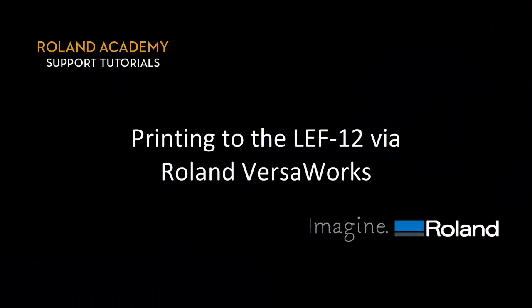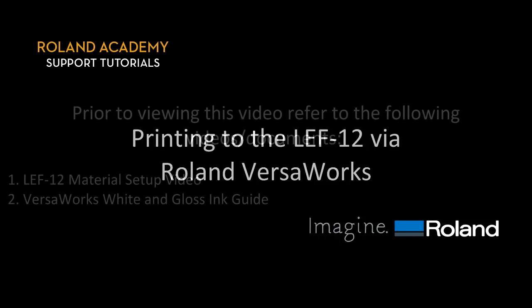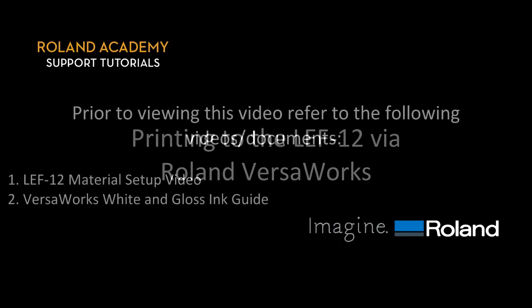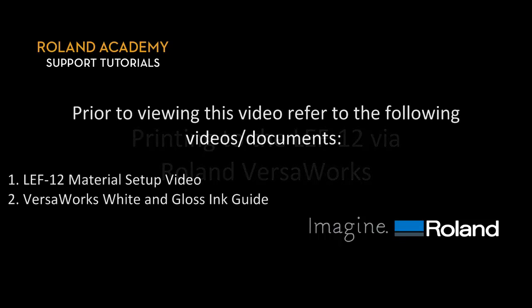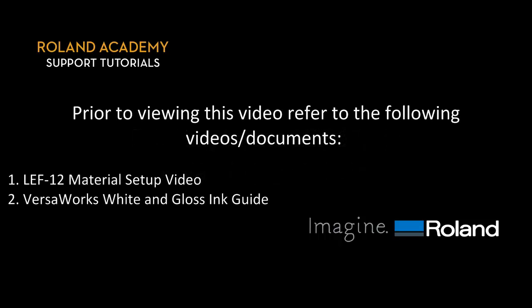The following video covers how to output files to the LEF12 via Roland VersaWorks. Prior to viewing this video, please refer to the following videos or documents: the LEF12 material setup video and the VersaWorks white and gloss ink guide.